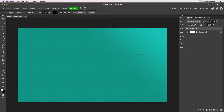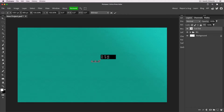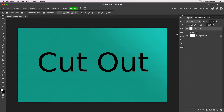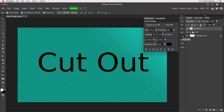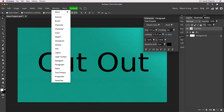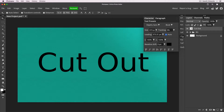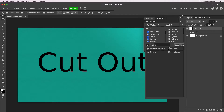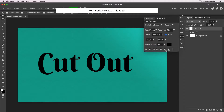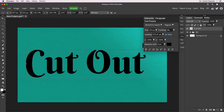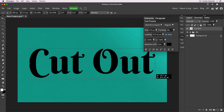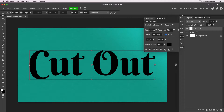That's our initial paper texture sorted. Now we want to create the text we're going to cut out from the paper. Press T for the type tool, click on the canvas, and type 'cut out' — of course you can type whatever you want. Scale it up so we can see what we're doing. In the character panel, I'm going to change the font to Berkshire Swash, which I think works quite well for this kind of effect. Then enlarge and center the text exactly.